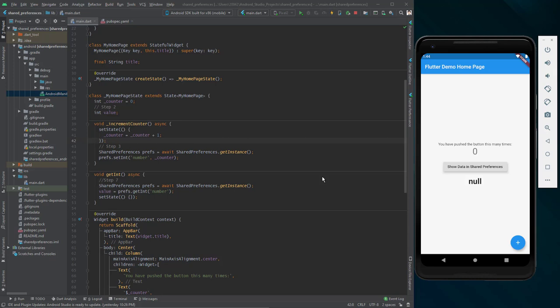Hello and welcome to this channel. In this video we are going to discuss shared preferences.